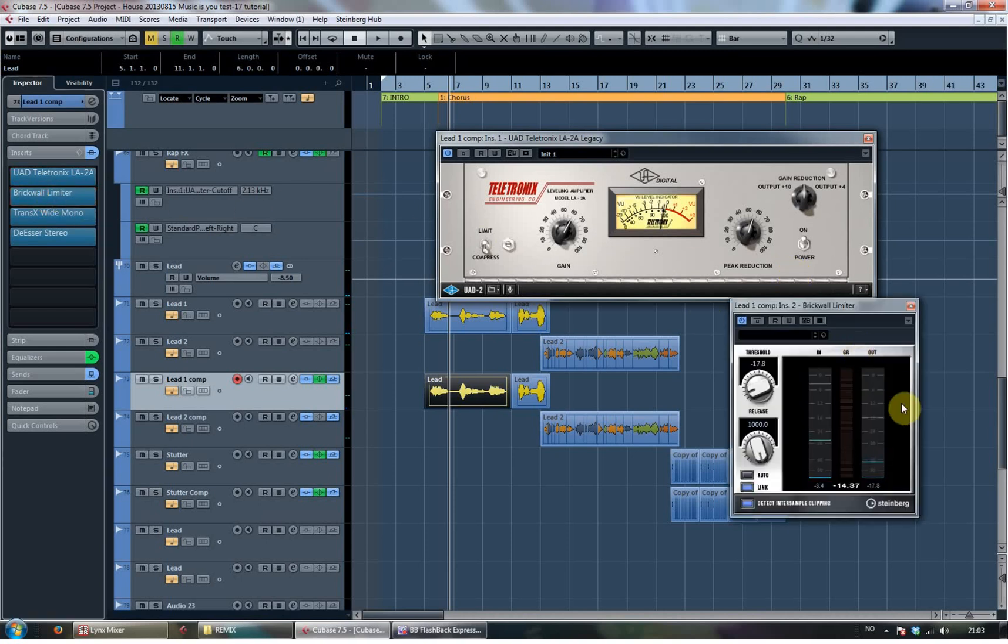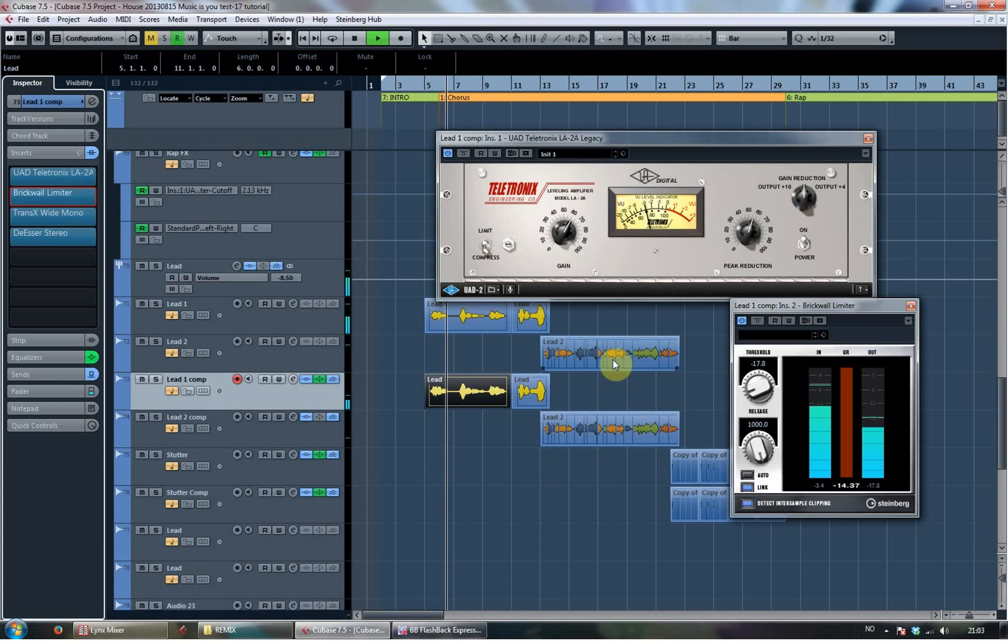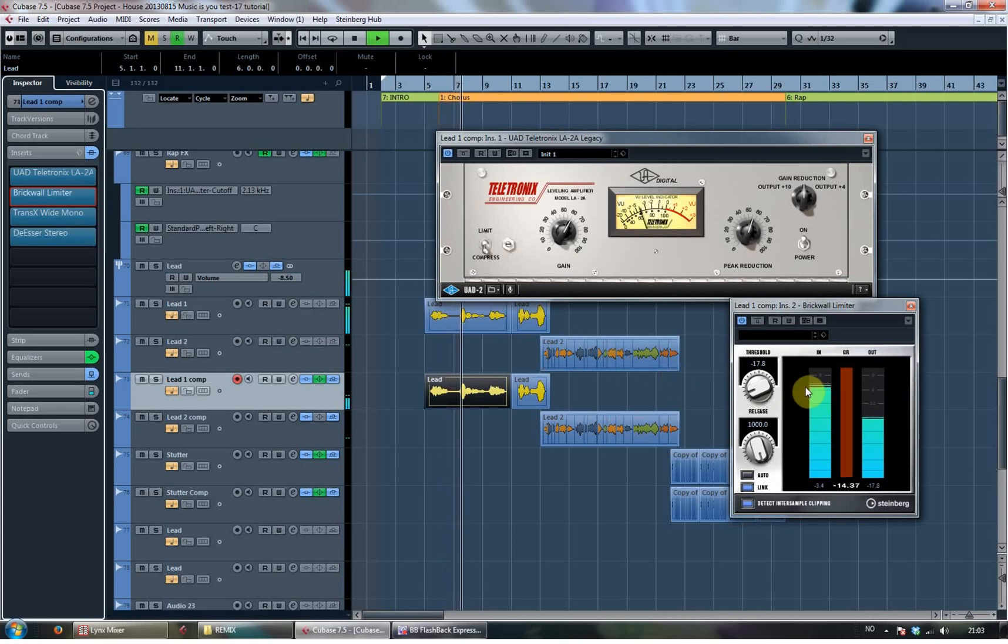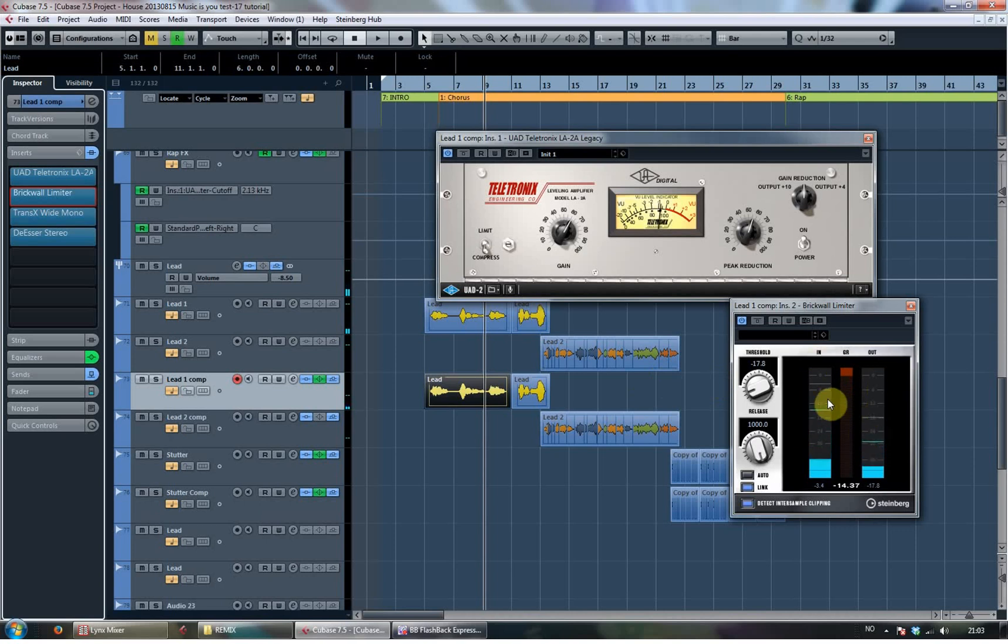I follow that up with a brick wall compressor and that is hitting really hard. You can see the threshold is about minus 18. You can see here on the graph it's hitting really hard.